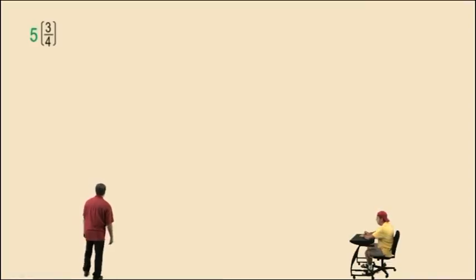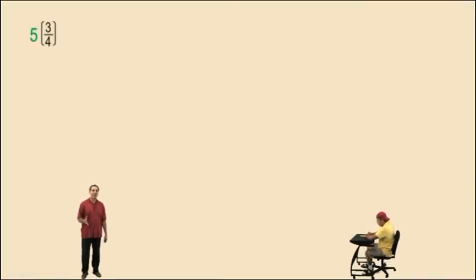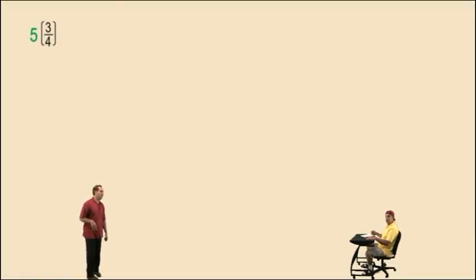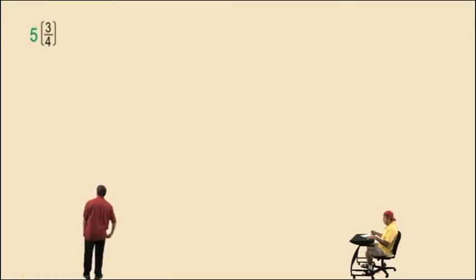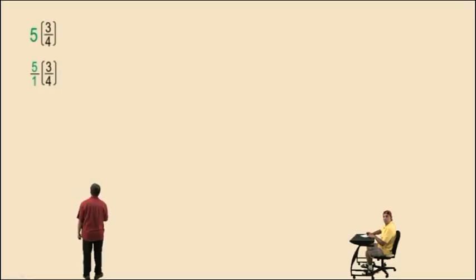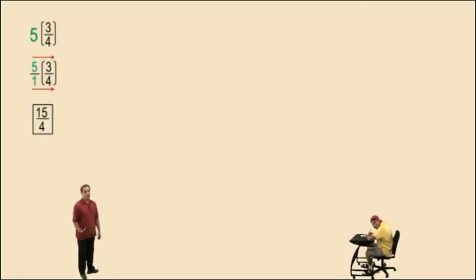Let's look at five times three-fourths. Here's something important: you can't start kung fu-ing until you know what you're doing. A lot of times people will kung fu and get the wrong answer because they don't understand what's going on. This problem — five times three-fourths — you cannot kung fu because four does not divide evenly into five. So you have to write the five as a fraction: five over one. Multiply straight across the top and bottom, and your answer is fifteen over four. You still have a fraction.